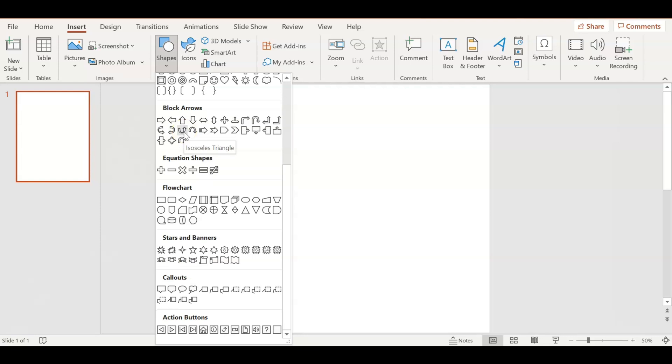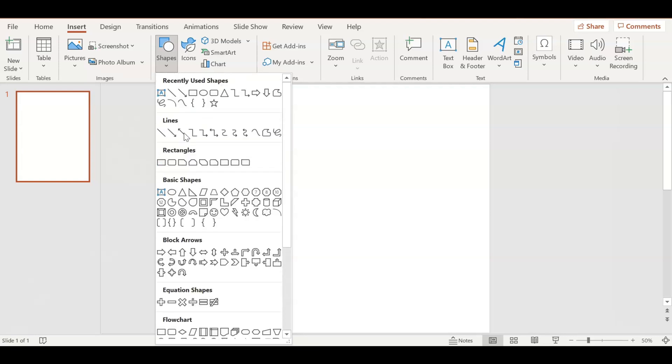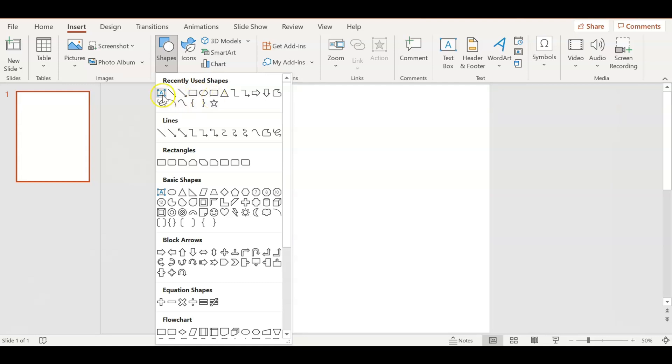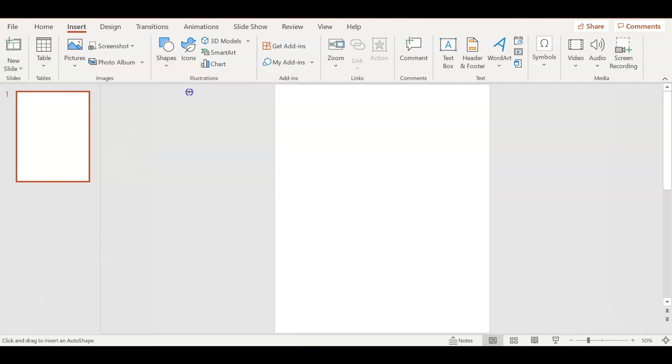So you go to Insert, go to Shapes, and they have a variety of shapes. I always use the rectangle shape to make my border, and I'm going to show you how I do this. I just add in a rectangle shape.